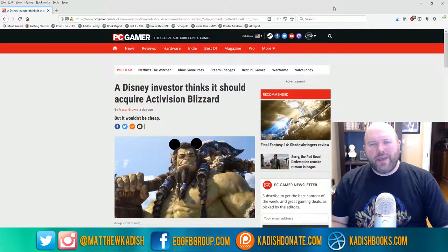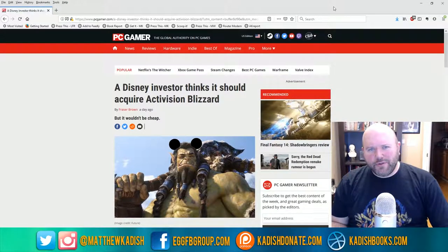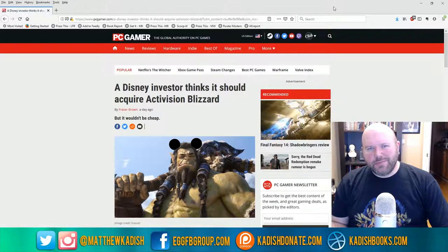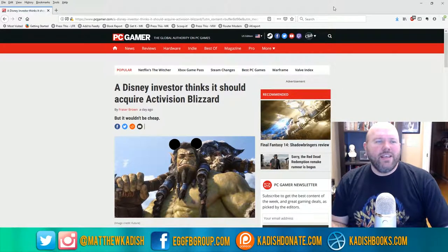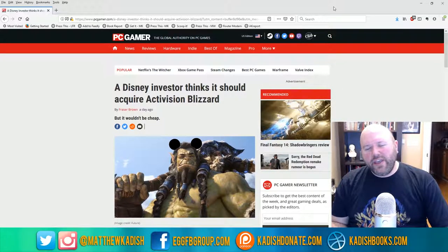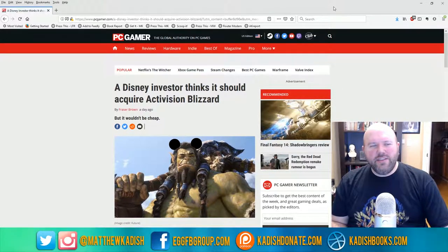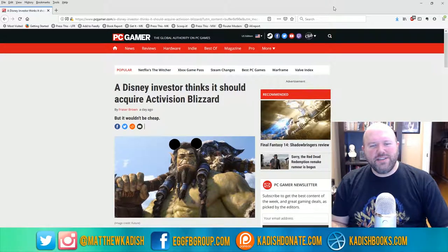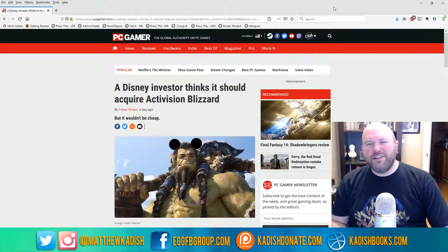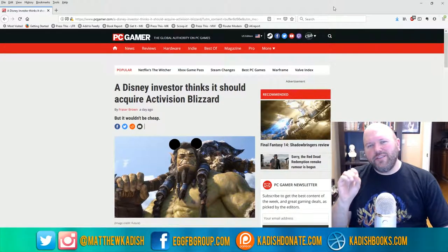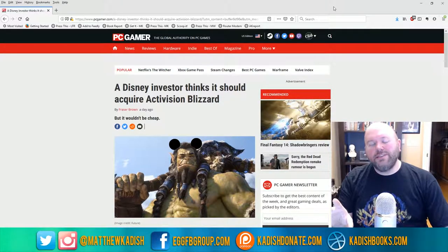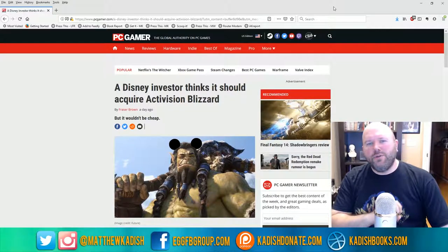Hey everyone, how's it going? Matthew Kadish here, author of the Earthman Jack Space Saga - go check it out on Amazon. Today we have some really interesting speculative news, not only on the video game front but also on the movie, TV, and entertainment front.